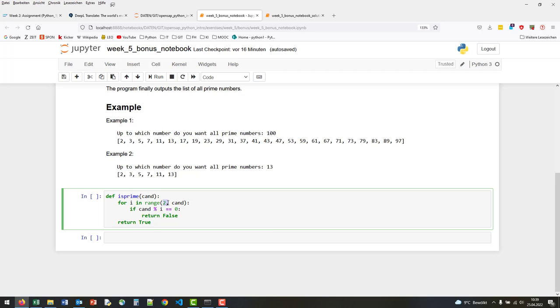We do not want to check 1 as a divisor, and we're running up to cant, but cant is not included. So this range goes from 2 to cant minus 1. If one of those is able to divide the candidate and the result is 0—so we have this modulo again—then actually our number is not a prime. We do not have to continue checking, so we can directly jump out of this function with return false.